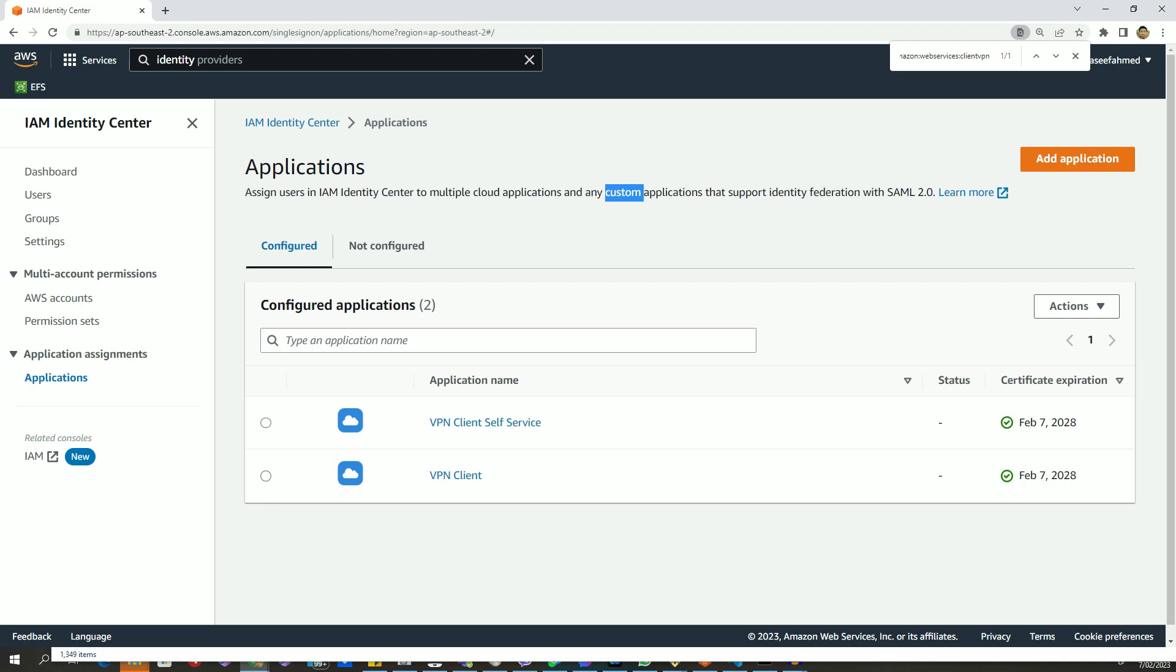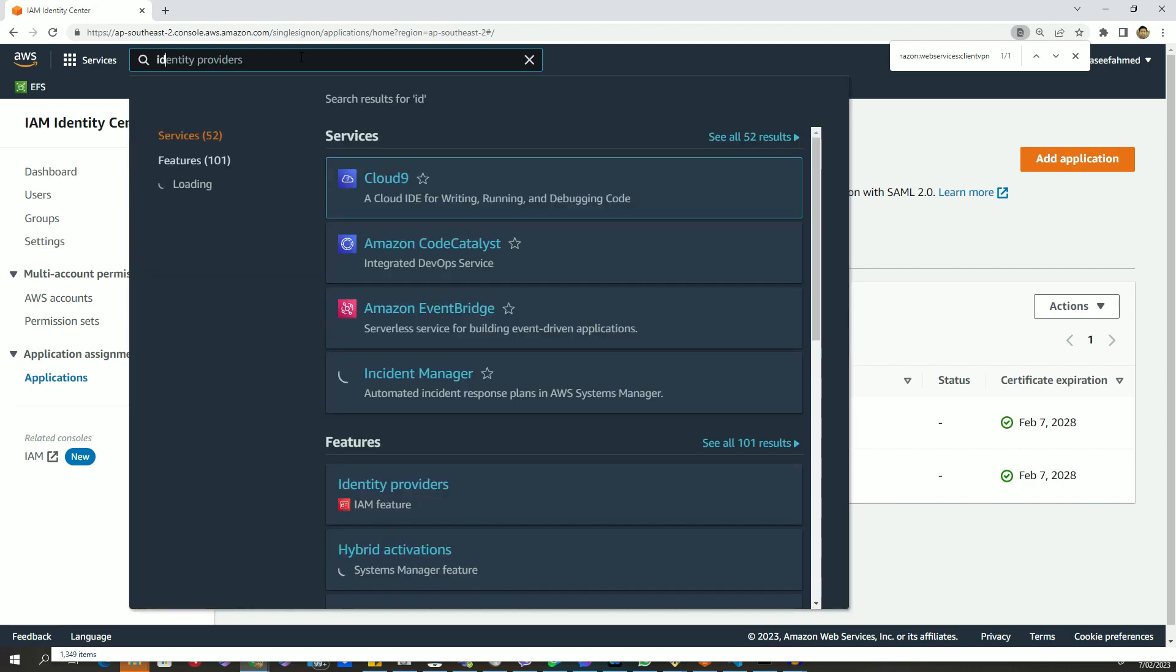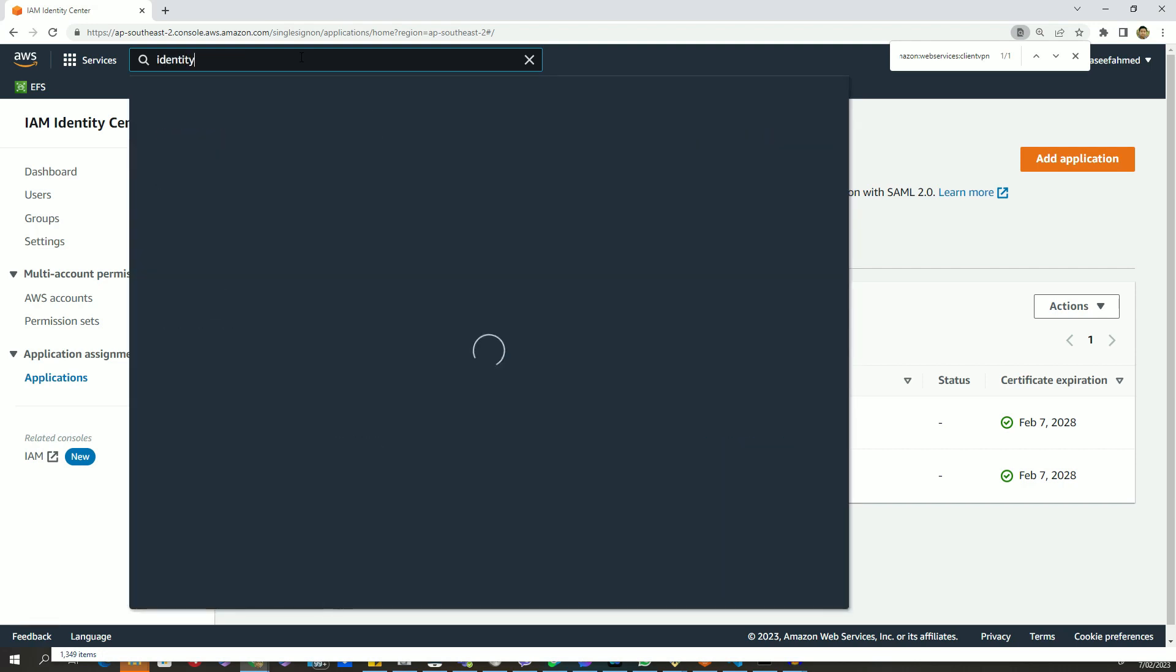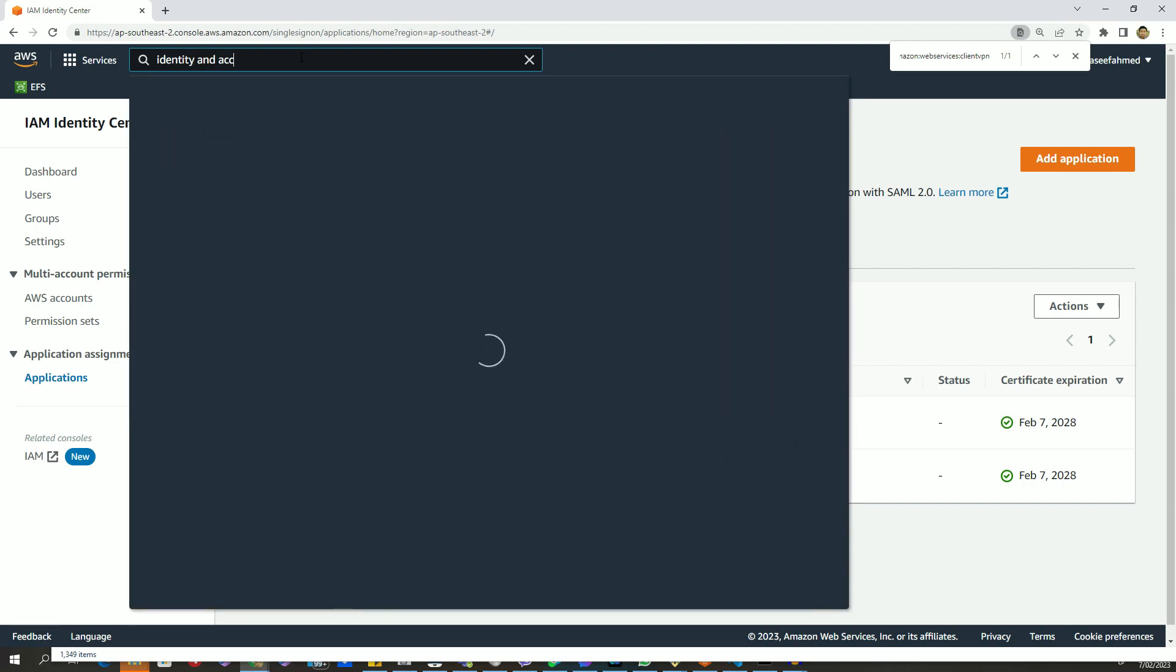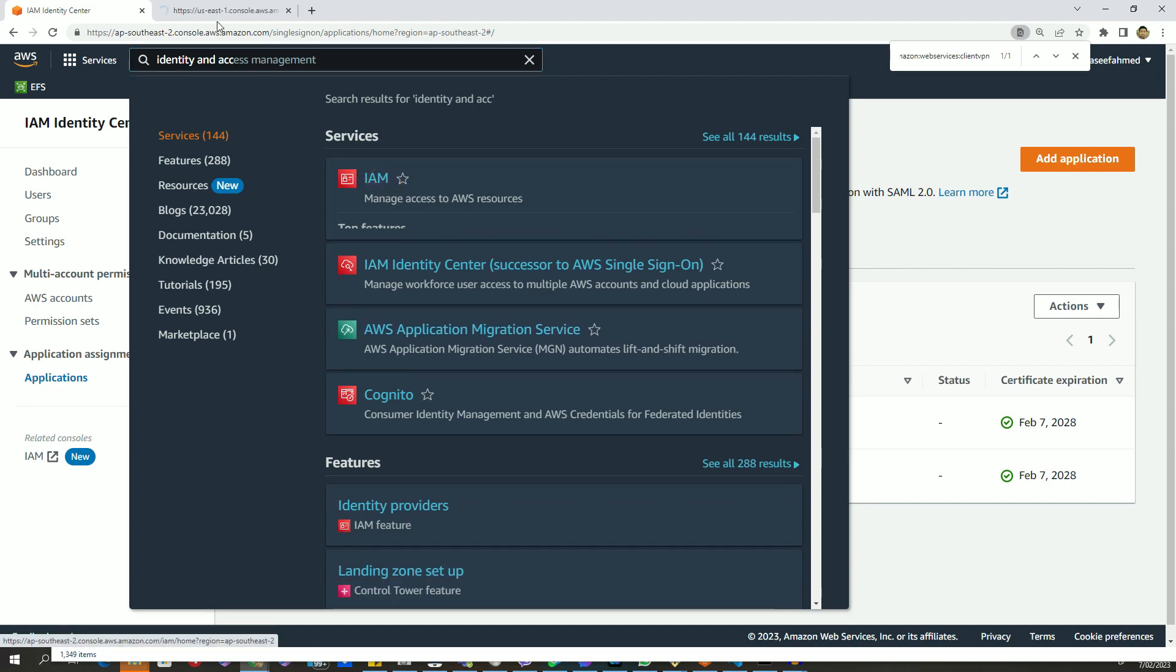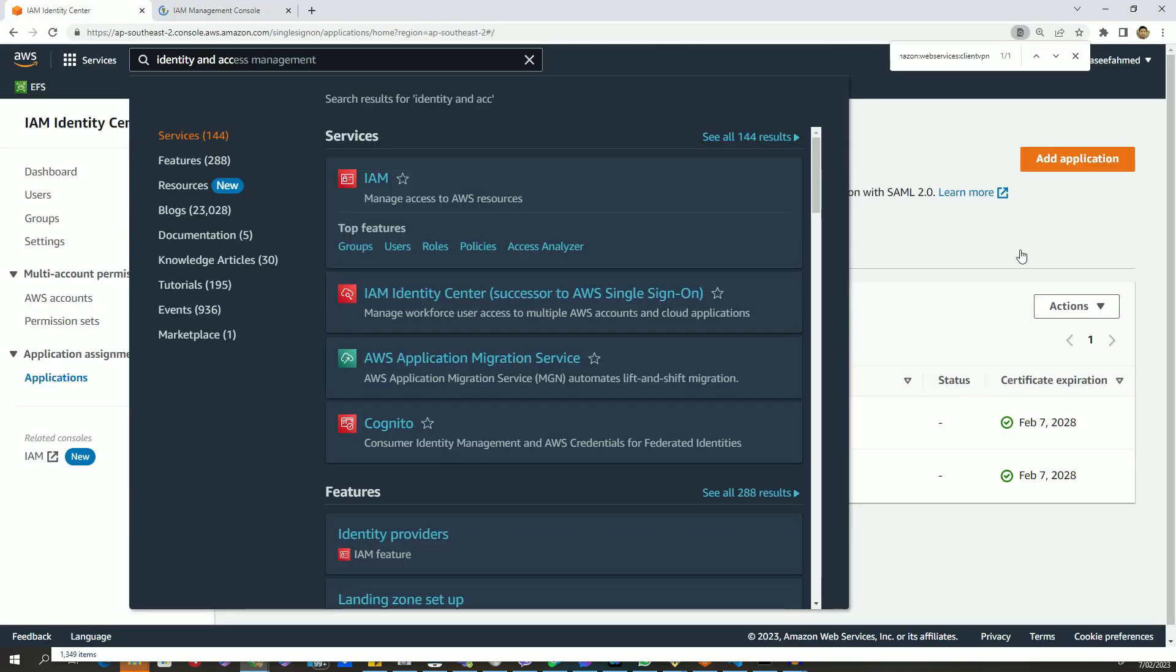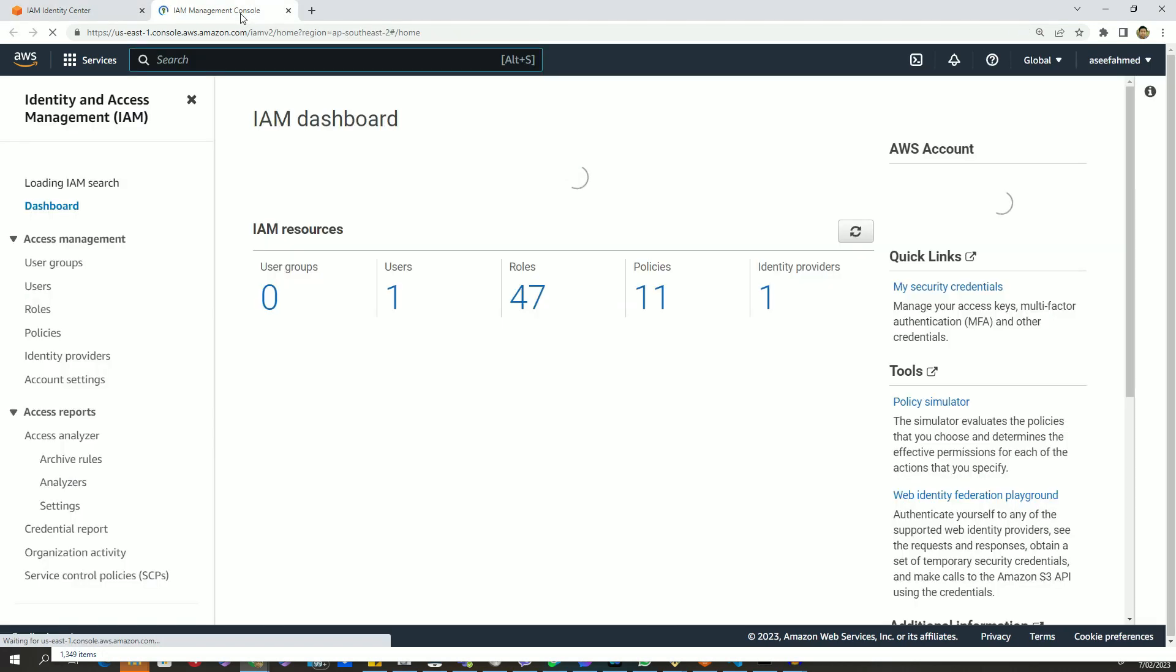So without further ado, let's go to Identity and Access Management dashboard, which is known as IAM in short. I'll just open IAM console in a new tab because I need to get back to these SAML applications later on.